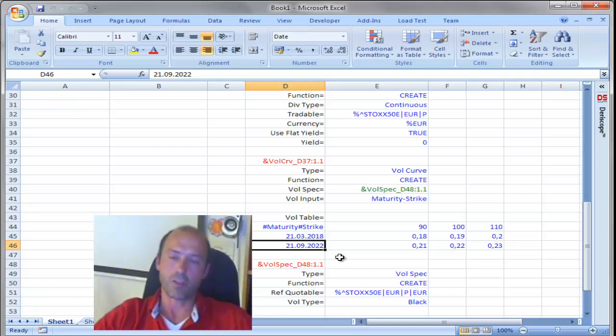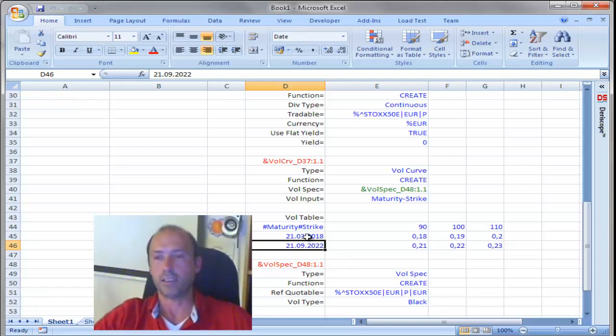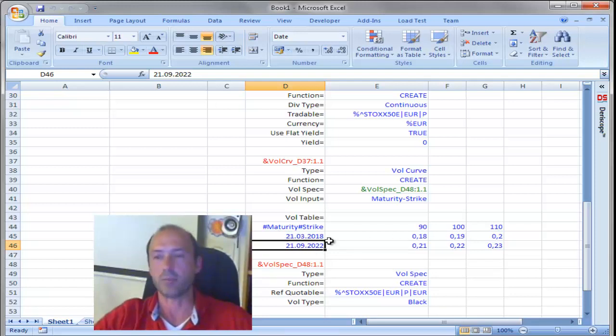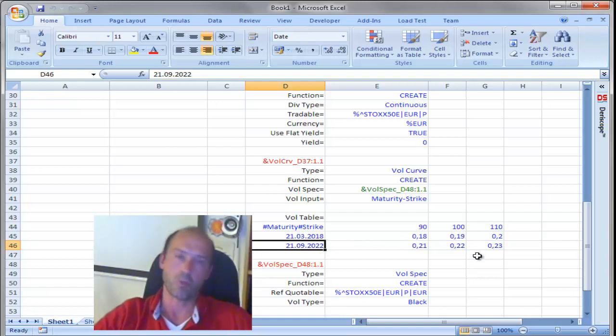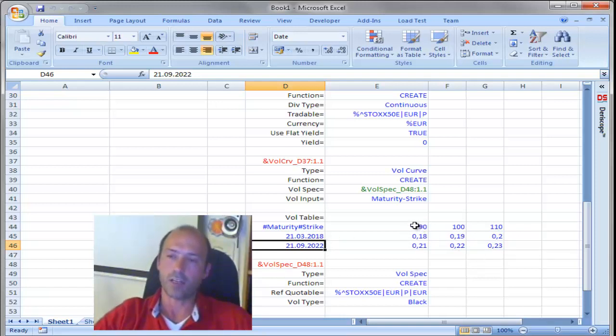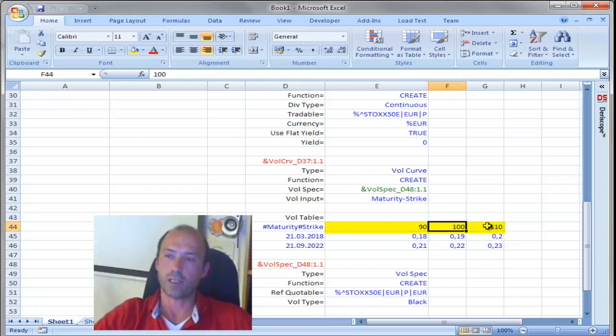So, our option, since it is one year, it falls between these two expiries. So, it must be affected by the volatilities on both rows. On the other hand, we have three strikes, 90, 100, and 110.